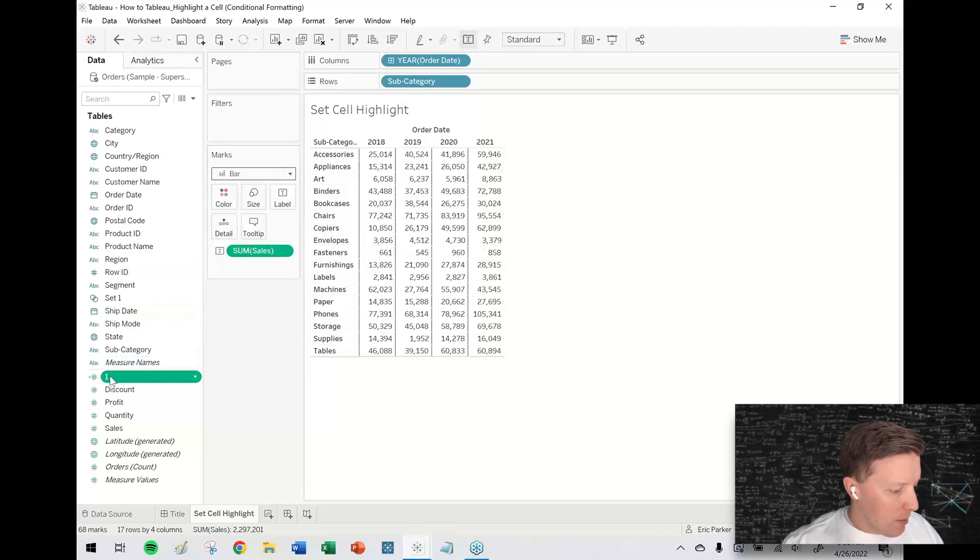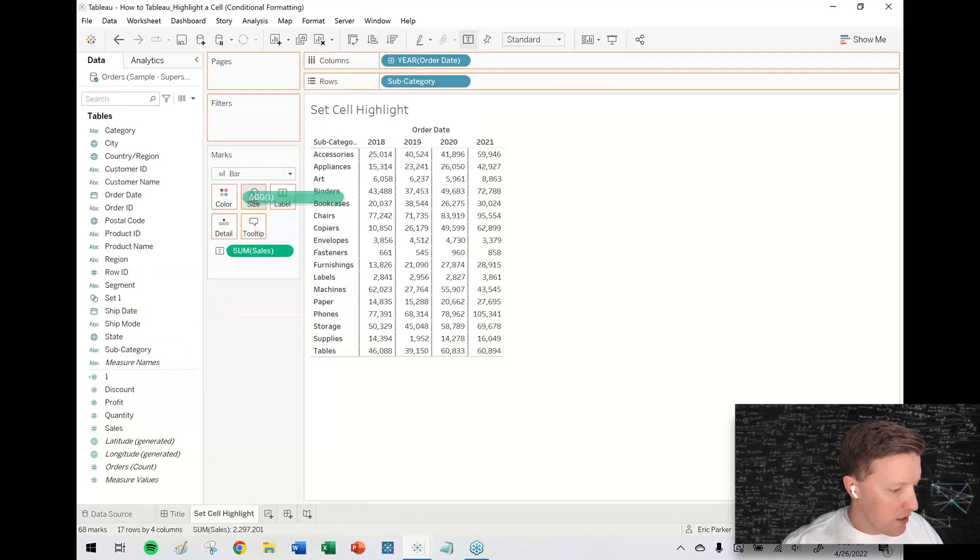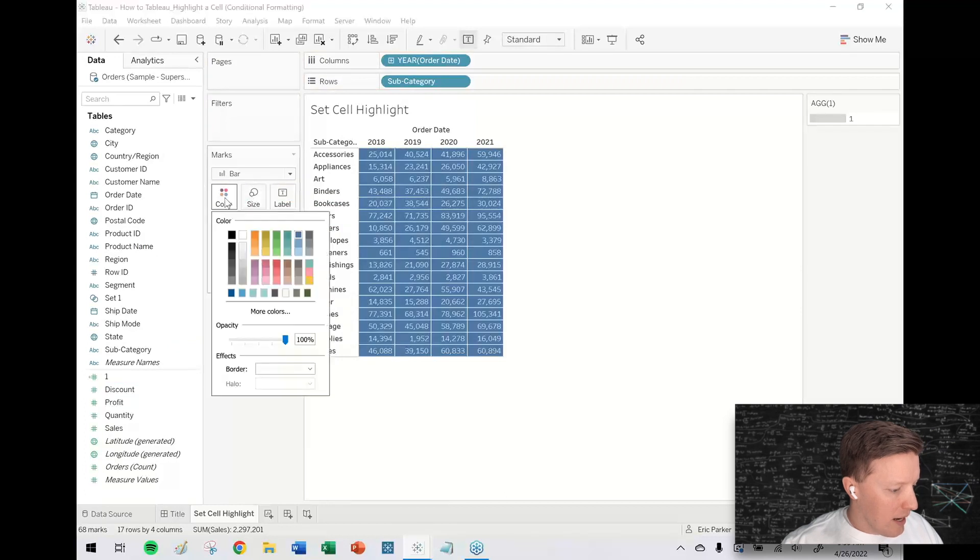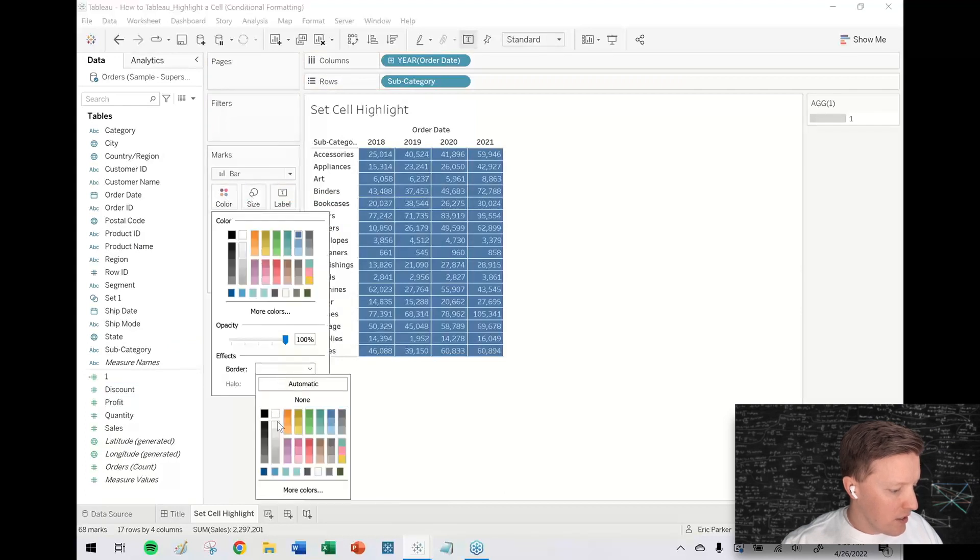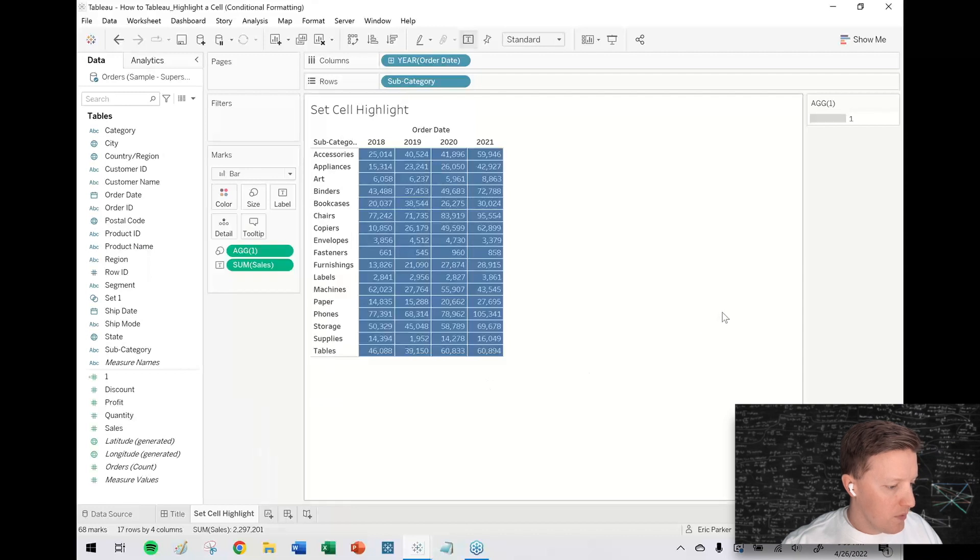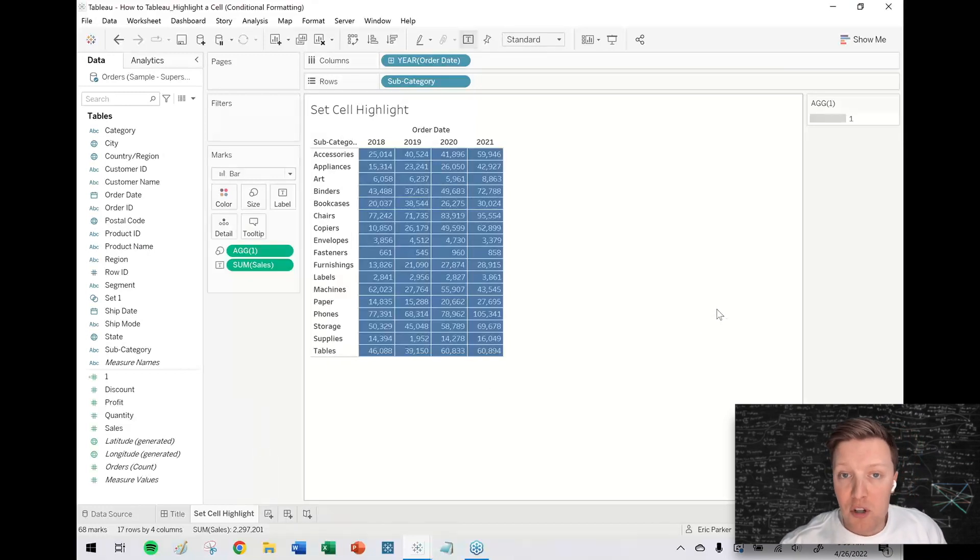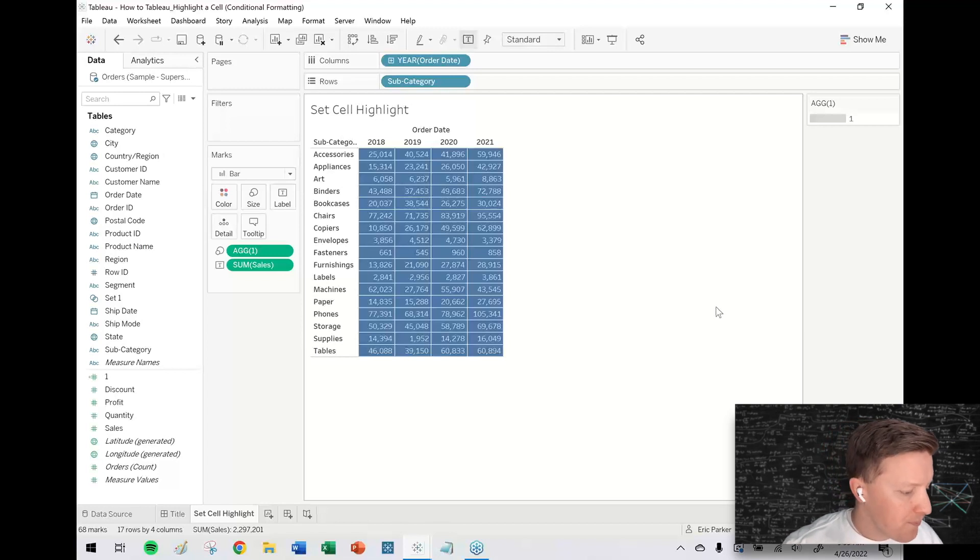I'm going to drop this new calculation one on size and then I'm just going to go into color here and set a kind of a light gray border like so. So now you can see I've got essentially a highlight table with a bunch of blue bars in the background.